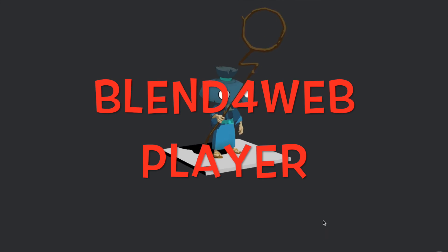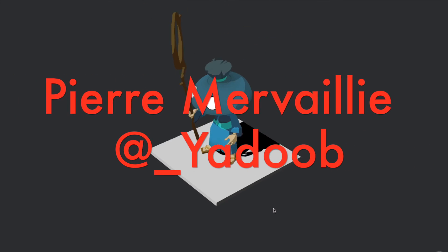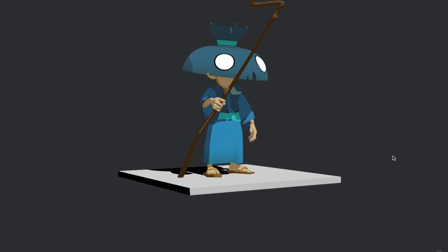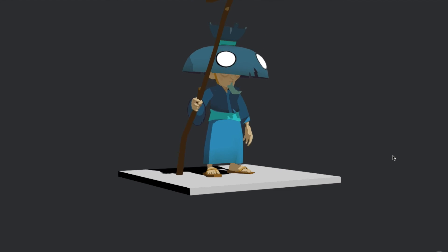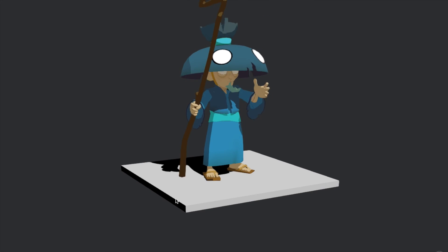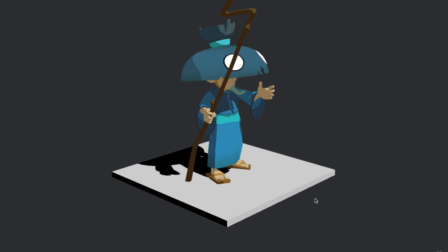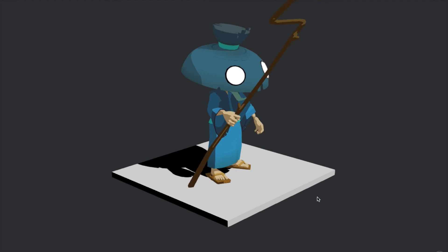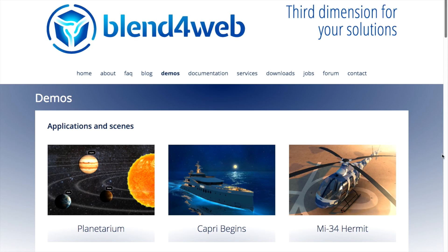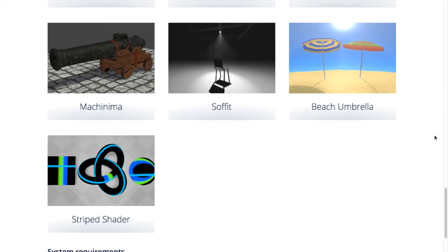Blend4Web player. Great real-time cartoon model created by Yadoub for Blend4Web, a tool for interactive 3D visualization on the internet. You can turn this funny Yoda-like character around and look at the awesome shadows the model casts. Visit the Blend4Web site to see other different demos and designs.